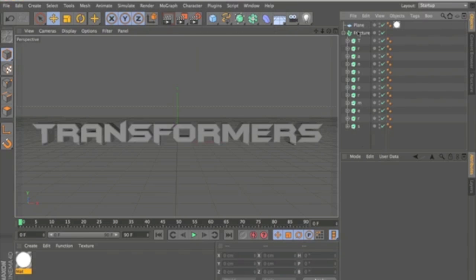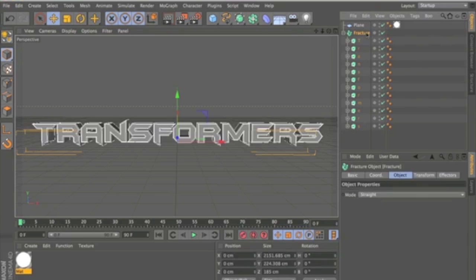The Fracture Object will group them together and allow you to do that. So you just drag all the letters underneath the Fracture Object.